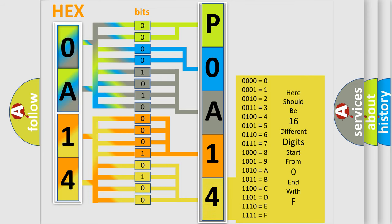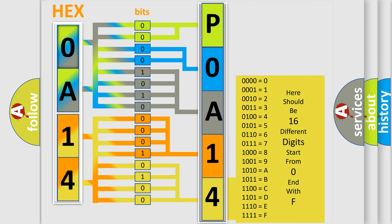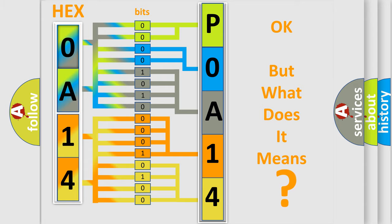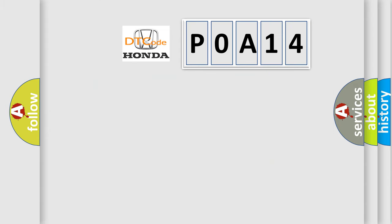We now know in what way the diagnostic tool translates the received information into a more comprehensible format. The number itself does not make sense to us if we cannot assign information about what it actually expresses. So, what does the Diagnostic Trouble Code P0A14 interpret specifically for Honda car manufacturers?